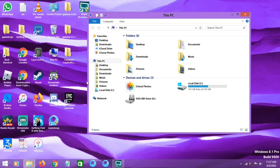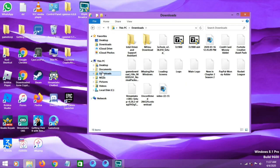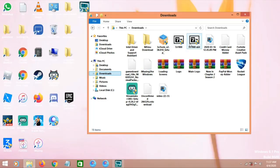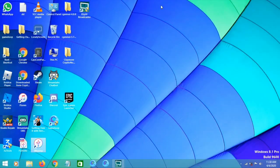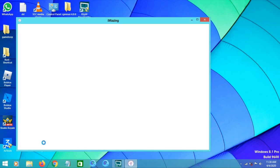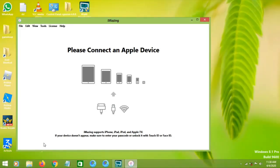Go to your downloads and install iMazing and 7-Zip. Then open iMazing and make sure you connect your iPad or iPhone.